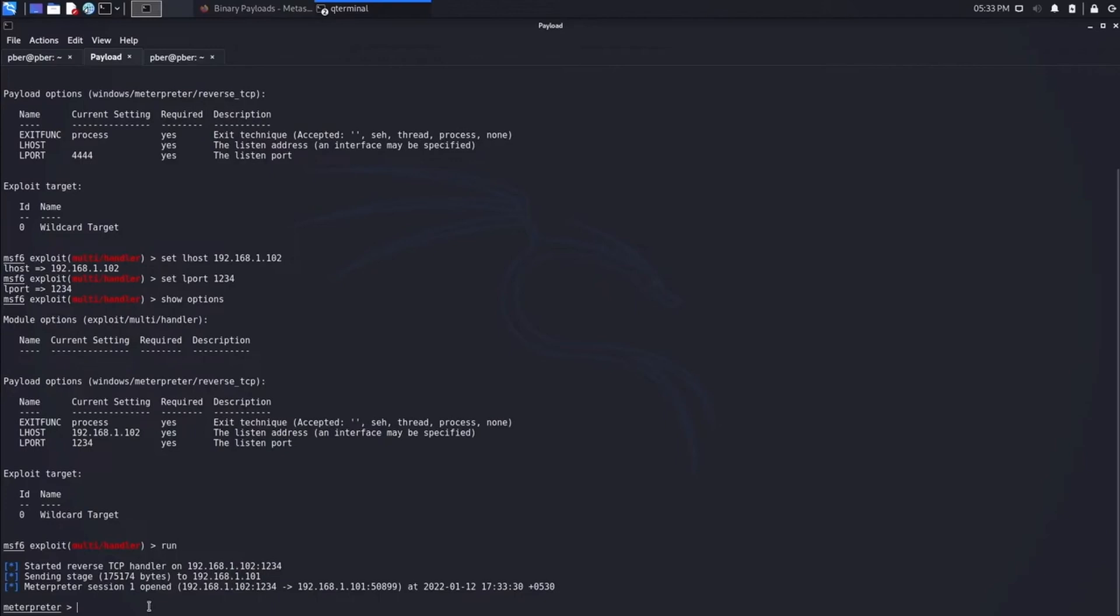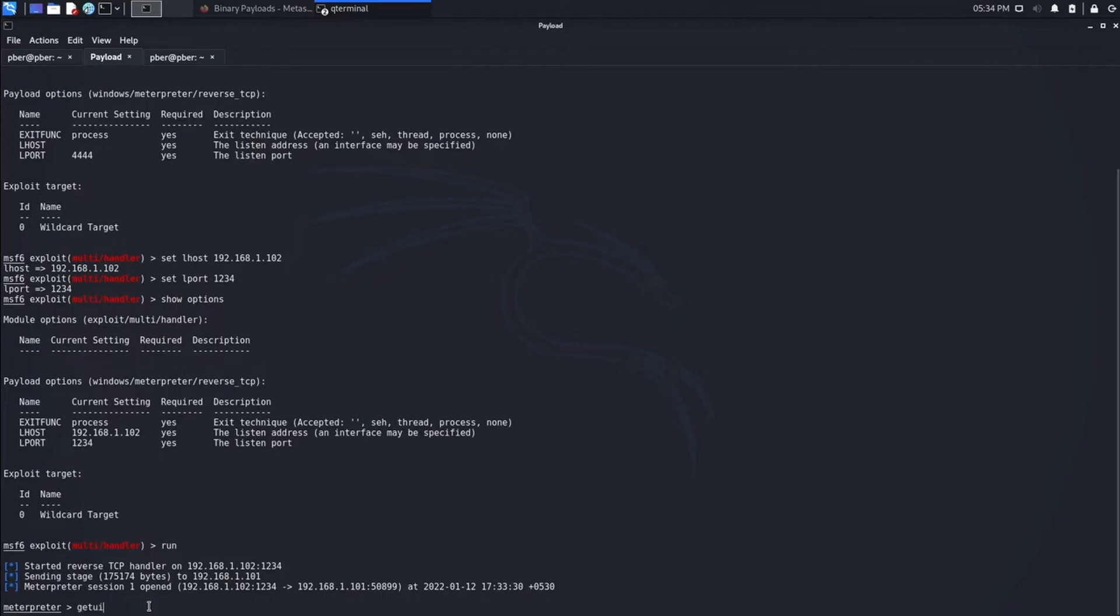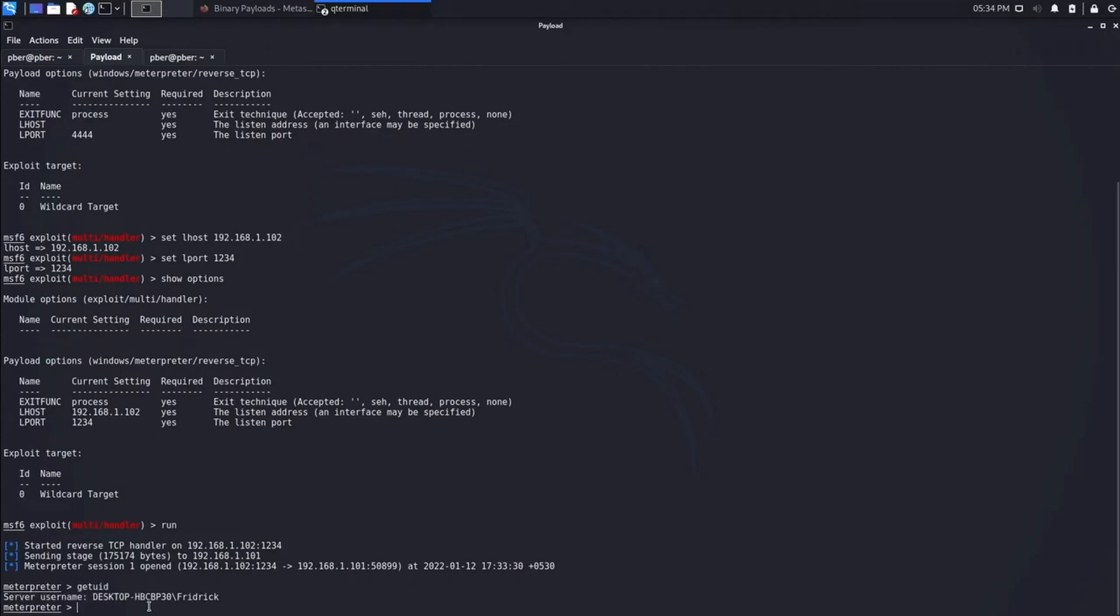This rubber ducky, when I injected it, uploaded the payload and it is connected. Let me see, let me get UID. It says that this is the machine and let me see what all information I can get.